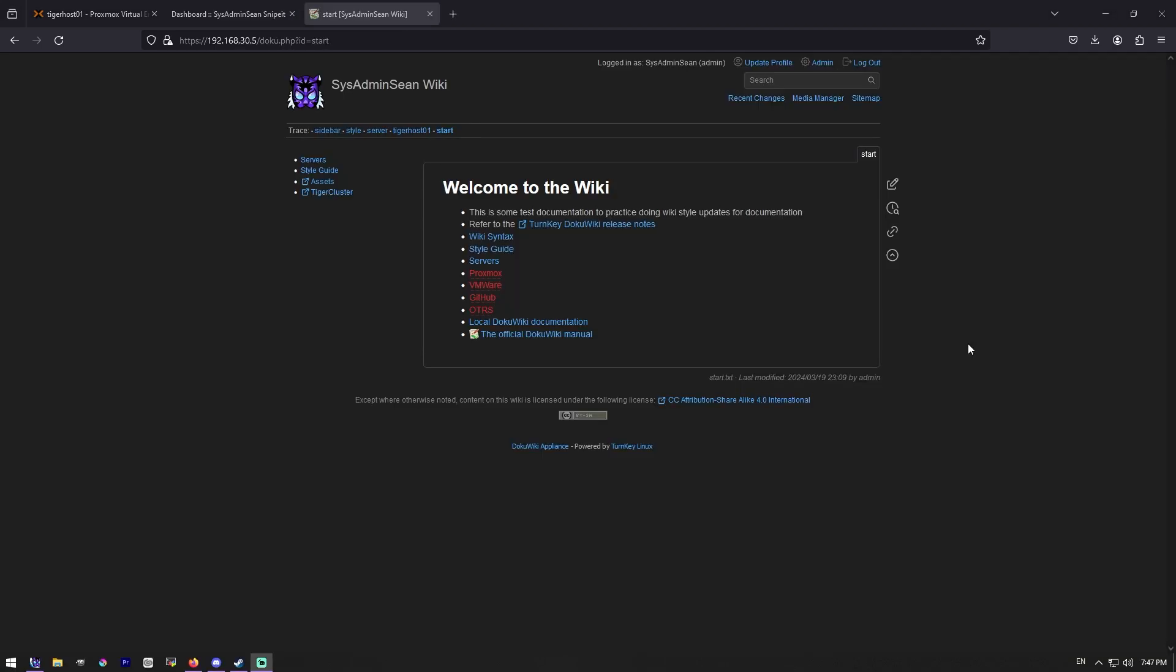What is up, everybody? Some more information from your wonderful sysadmin, Sean. I've been playing with DokuWiki for a little while. As you can see, I got it themed the way I want to. And I've started building out guides. I just wanted to show you all some of the really cool stuff that you can do with one of these wikis.